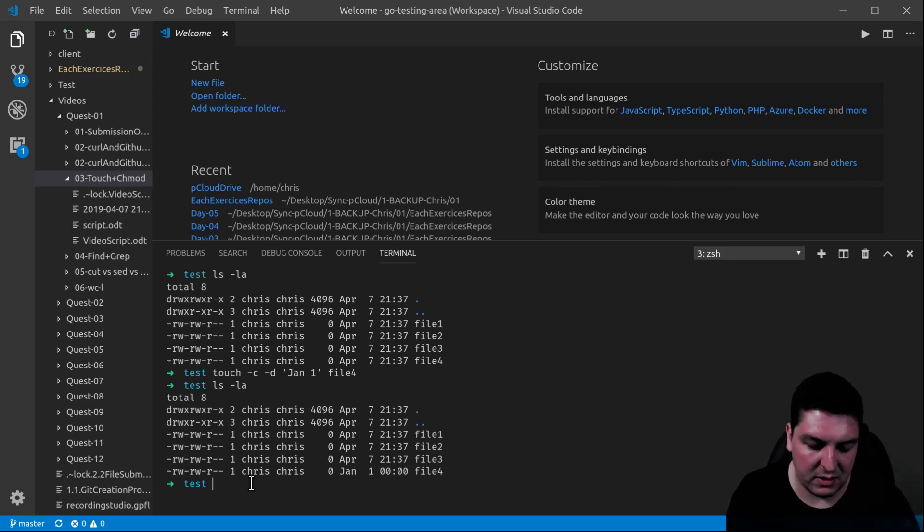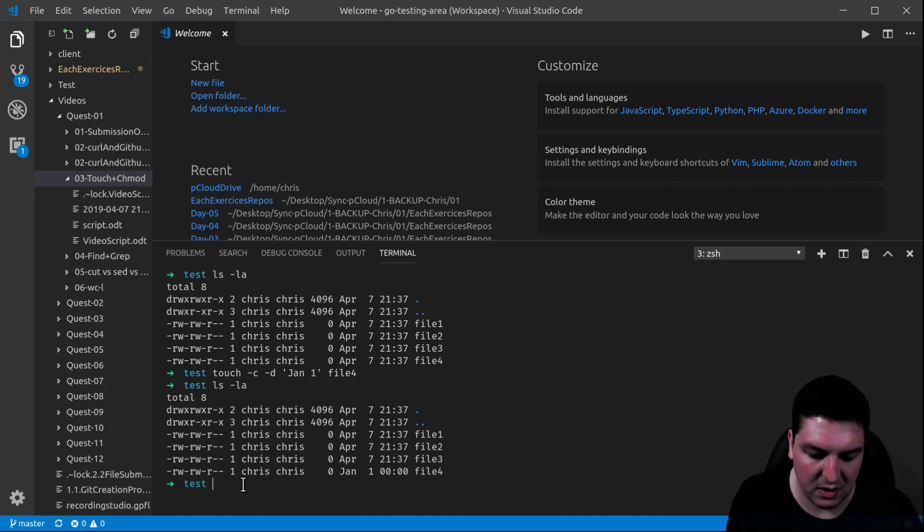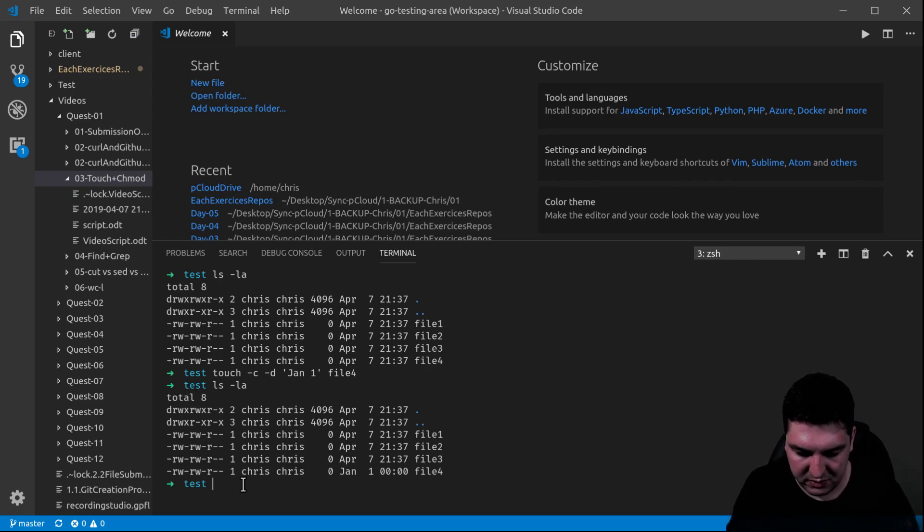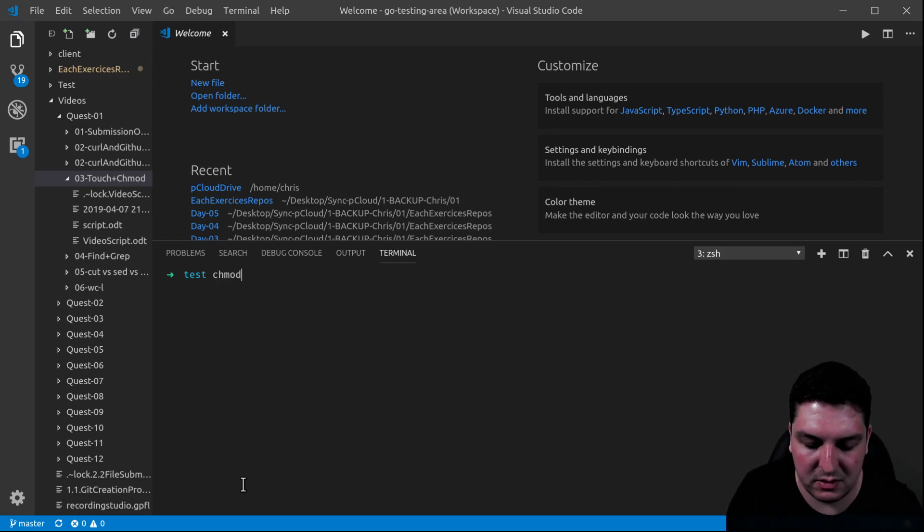Now, let's interest yourself on what's on the left-hand side. Those are the permissions. So, how do we manipulate those permissions? Well, with the other command I talked about in the introduction.